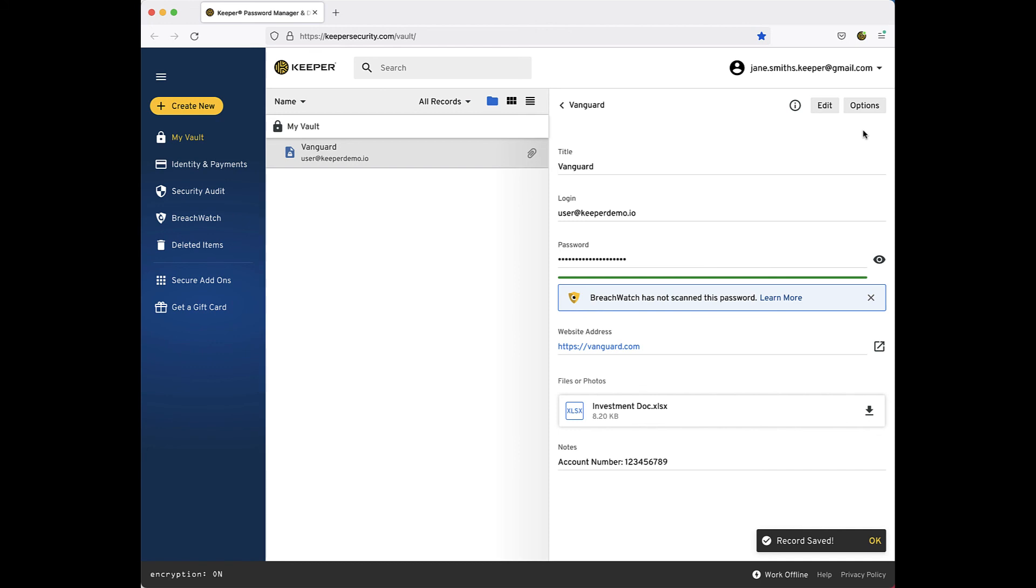Now you are ready to use the record you just created. Simply click the launch icon next to the website address. This will take you to that website's address where you can now refer to your Keeper record when logging into your account.